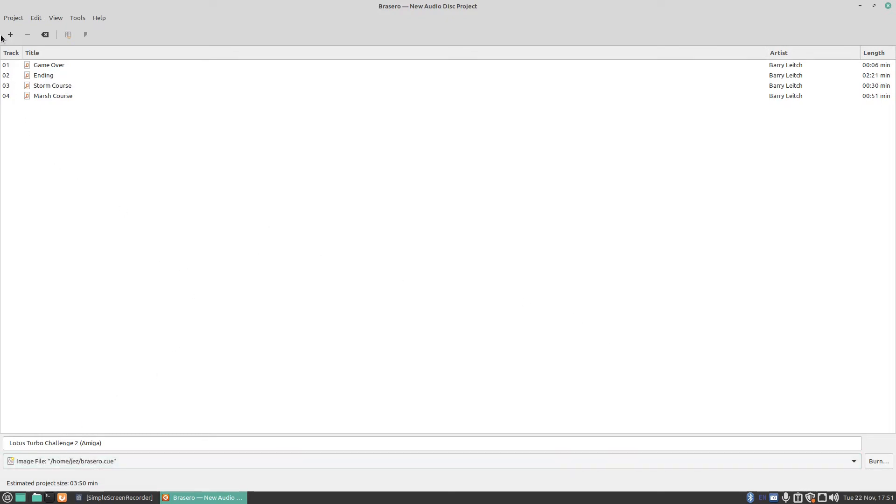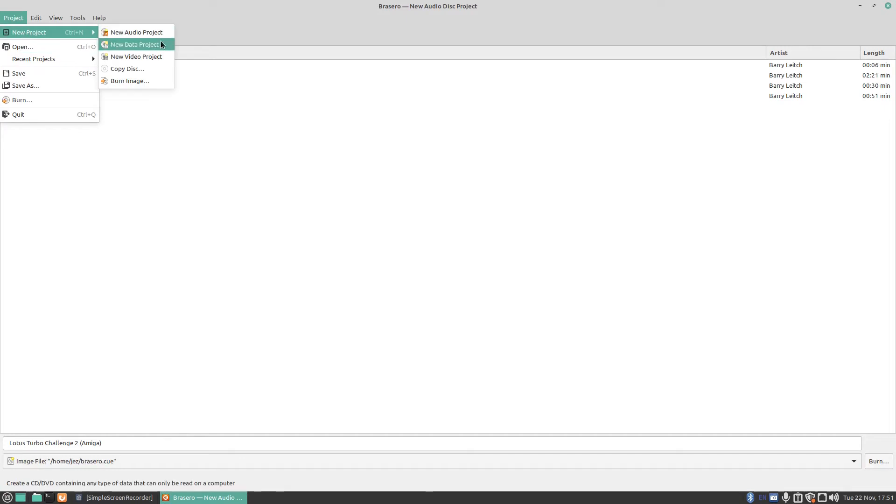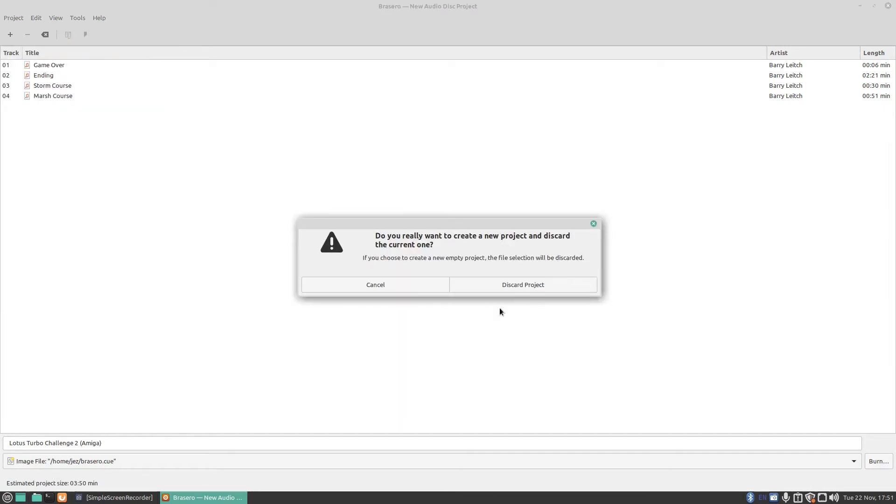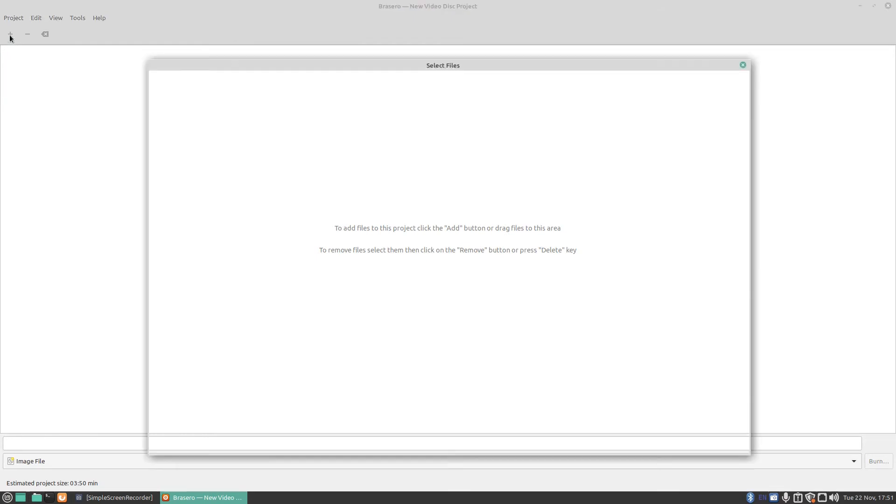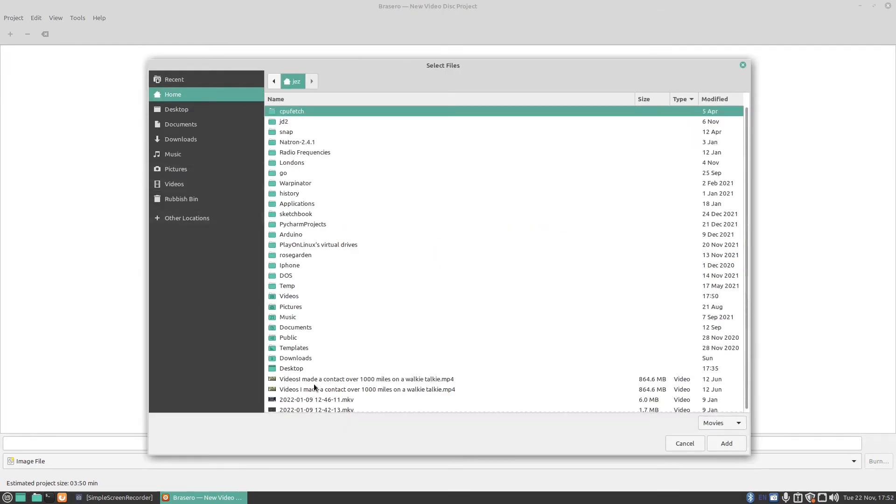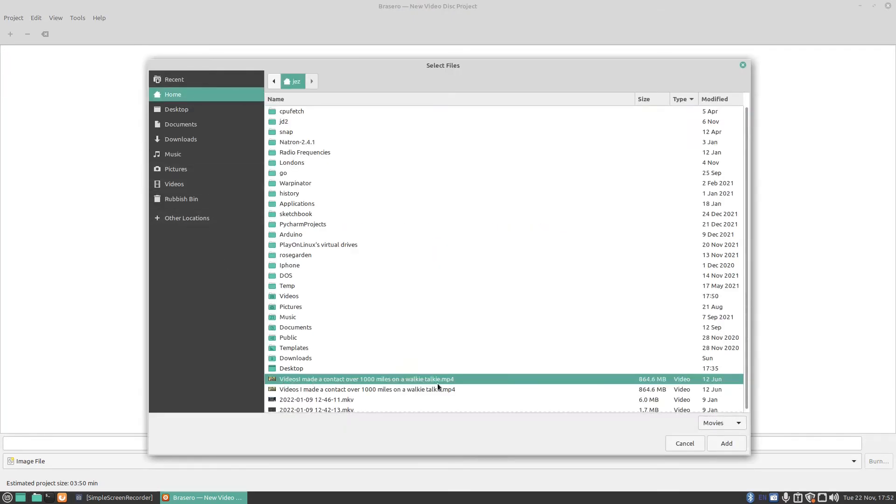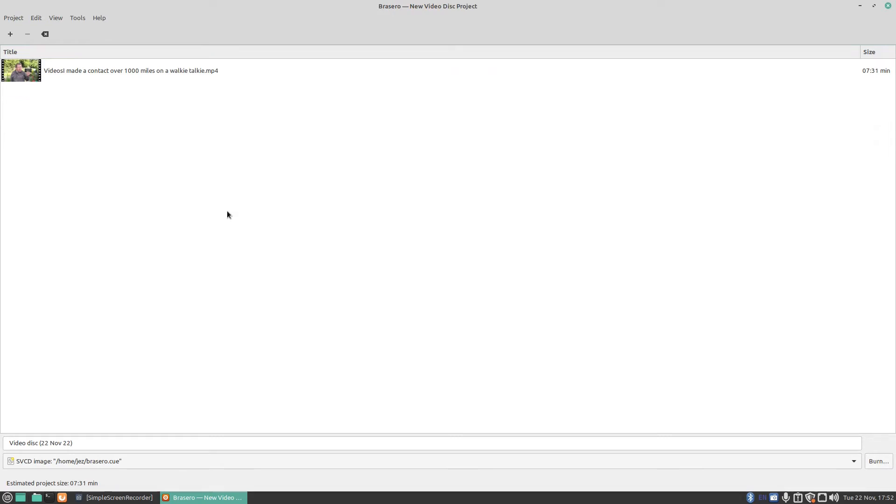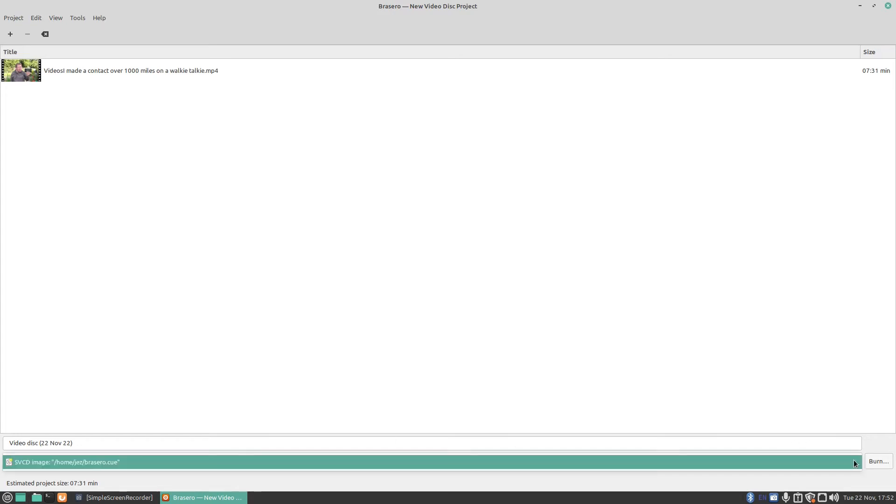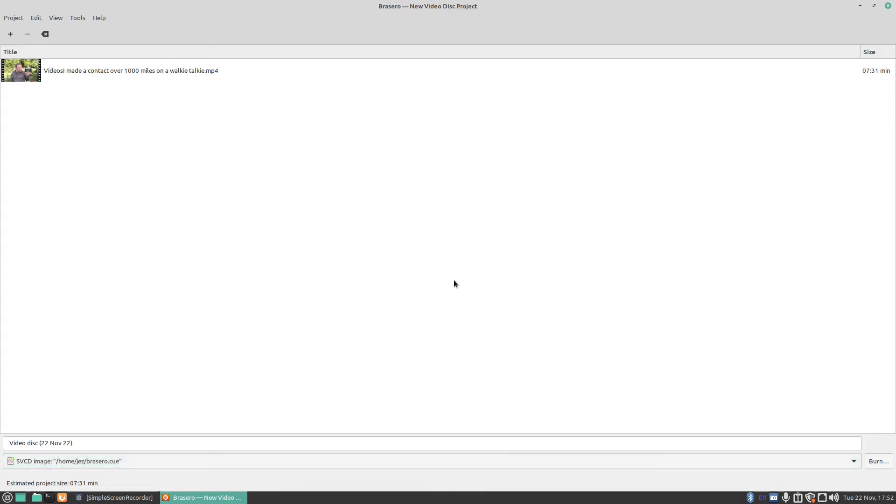If I press on project and we do a new project and we do a video project, again we can just press the plus button, select say this video here, which is the video I made about contacting over 1,000 miles on a walkie-talkie. Again I can create an SVCD image or DVD image by pressing the down arrow or just select my drive and press on burn.